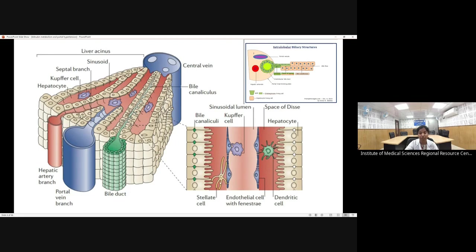The hepatocytes project into the space of Disse via microvilli. Between two adjoining hepatocytes there is a bile canaliculus that drains bile into the bile ductule. From the bile canaliculus, bile goes to the canal of Hering, then into the ductule, then the bile duct, and ultimately into the right and left hepatic ducts and the common bile duct, entering the intestine.